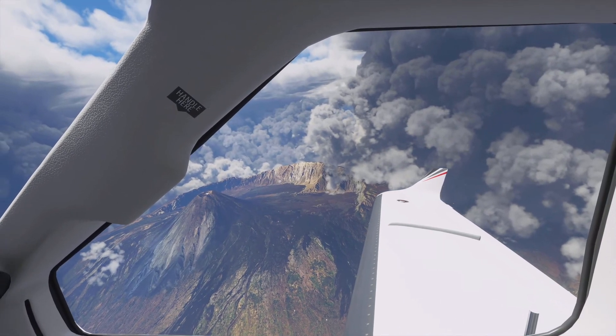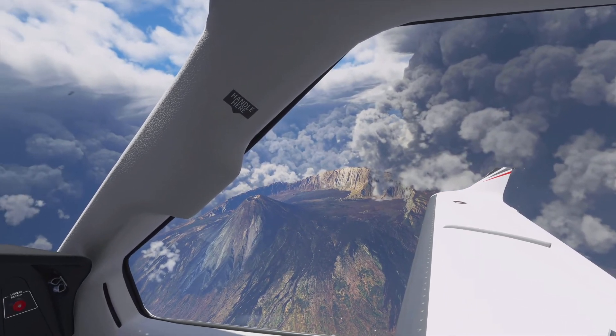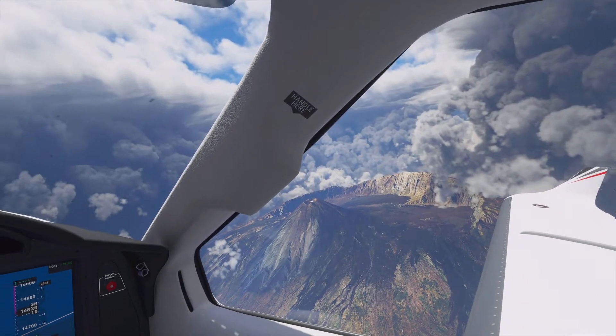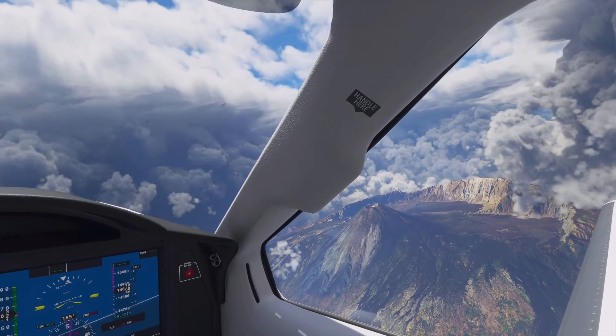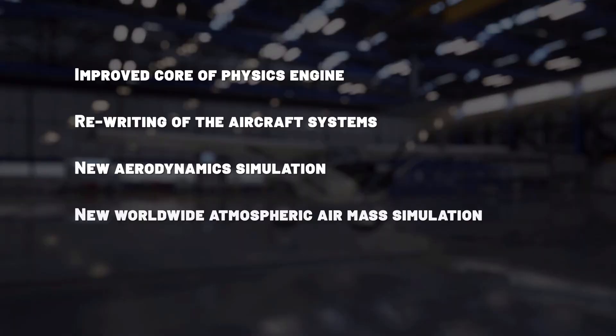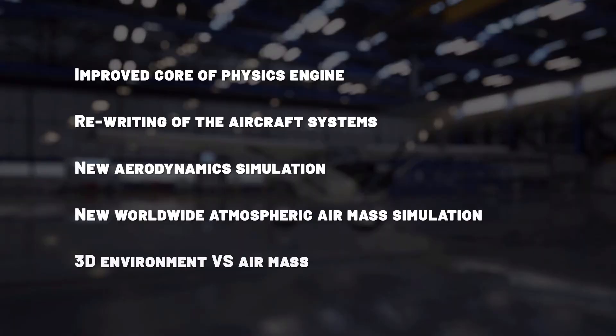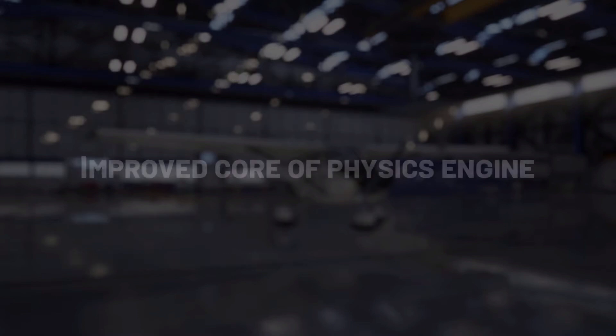We're creating a full simulation of the airflow over the planet, and I'm going to explain how the airflow interacts with the world, the environment, and also with the weather.